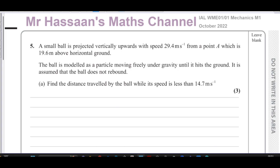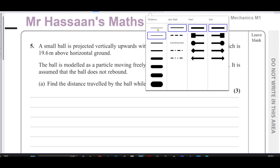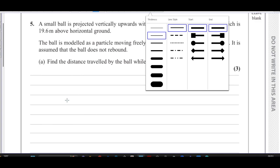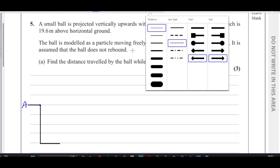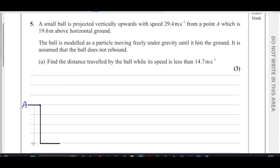Let's make a little sketch to illustrate the situation, which is always very useful when dealing with mechanics problems. Here we have the ground, and the object is 19.6 meters above the ground, projected from point A which is 19.6 meters above the ground.